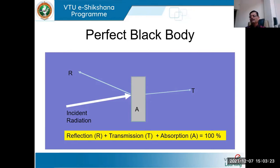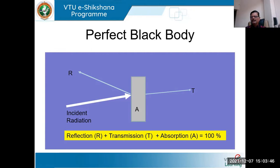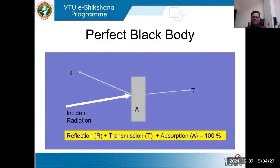A perfect black body is one which can neither reflect nor transmit, but absorbs all the radiation incident on it — that is why it appears black. Similarly, a white body reflects all radiation incident on it. Strictly speaking, none of the objects available in nature is perfectly black or perfectly white. In between, we classify a general category called the gray body, which has some partial reflection, partial absorption, and partial transmission.